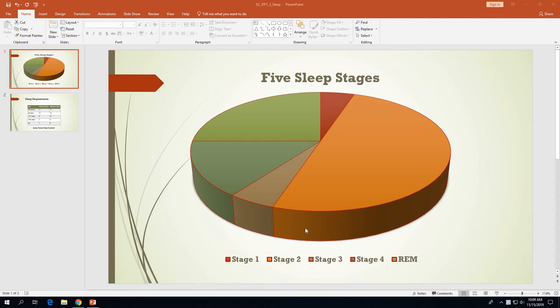Specifically in this part of the module, we're going to learn how to insert some slides into our presentation from another presentation. This process is covered on pages 3-26 and 3-27 in your book. Before you can insert the slides, you'll need to download the data file — the presentation — from the activities page in MyOzarka.